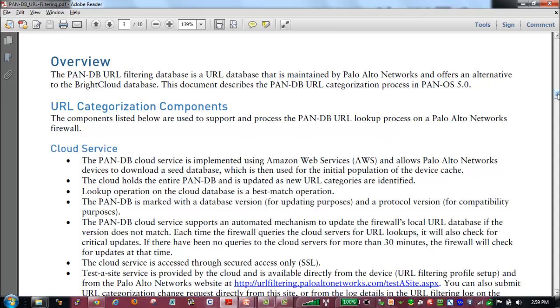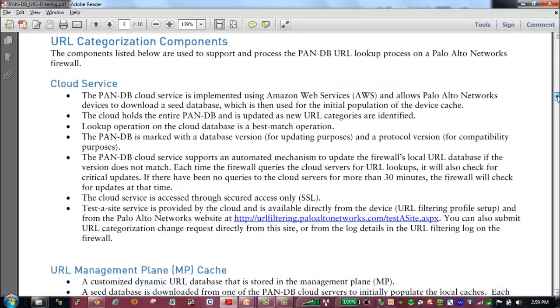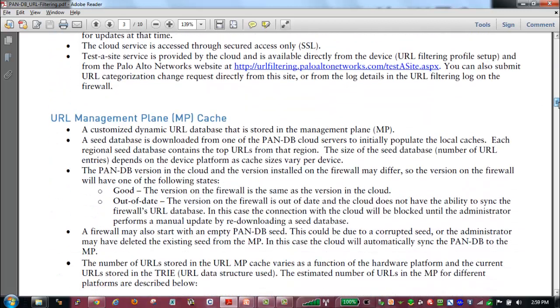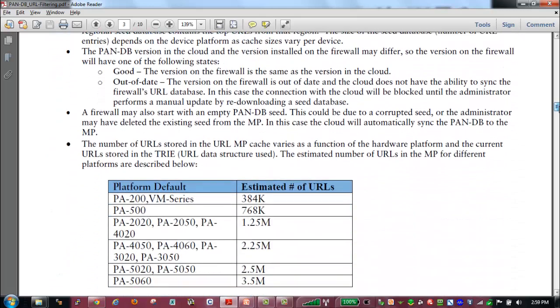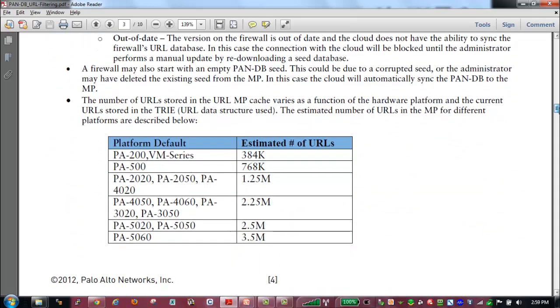The size of the cache and the number of URLs that can be contained in cache depends on the firewall platform. And here we'll see the number of URLs that can be contained in the management cache will vary based on platform.